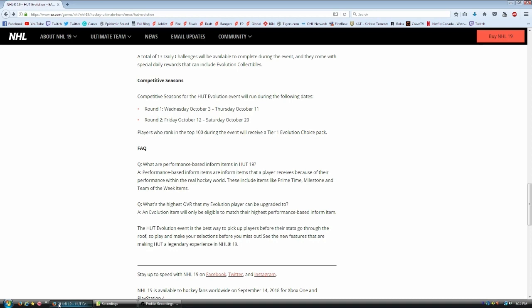There are going to be some cards that get different things. So the only ones that you can get the upgrade on for your Evo are going to be your Team of the Week, your Primetime, and your Milestone. That's it right now. Don't think that if somebody hypothetically gets a card in competitive seasons or something, then he's going to go up. He's not. You need to be aware of that.